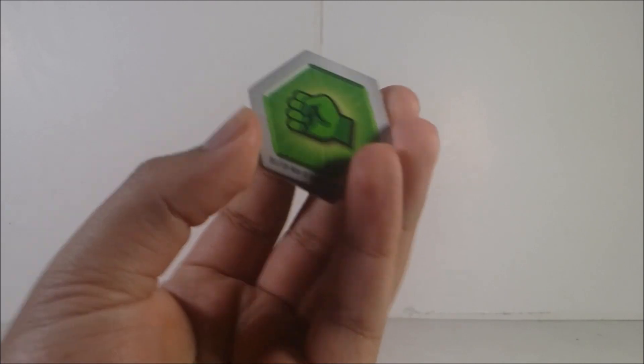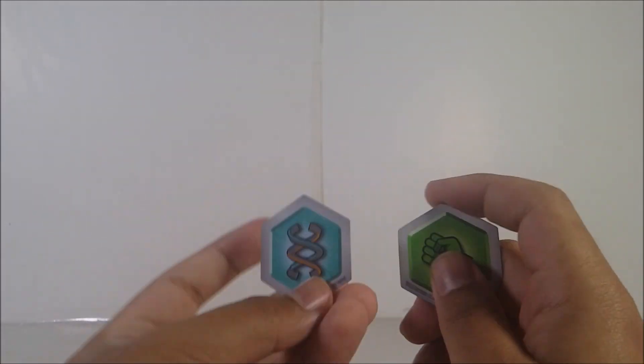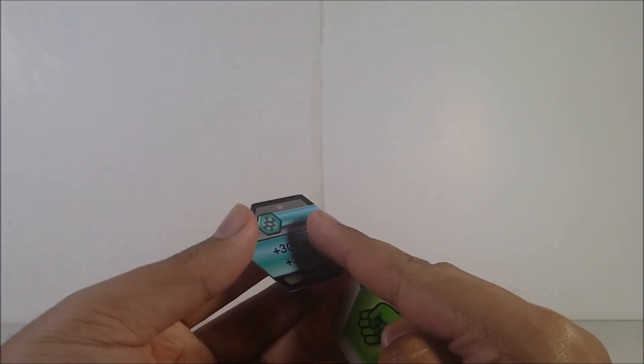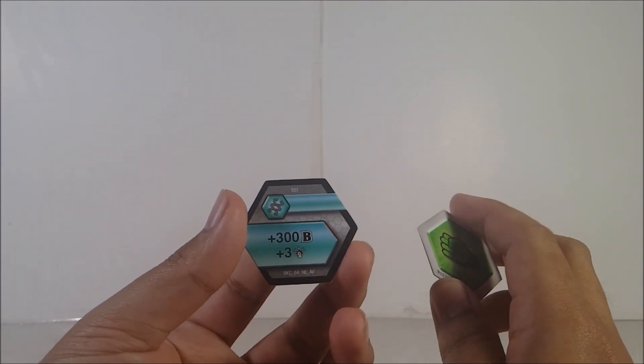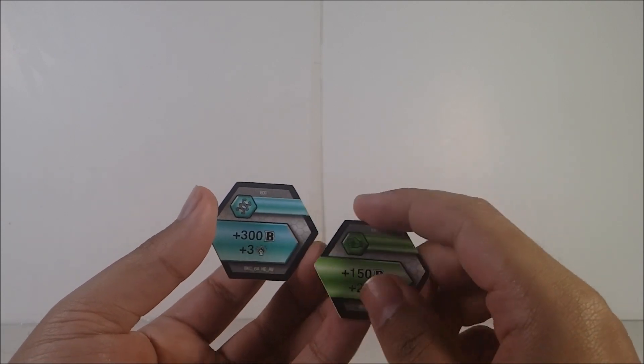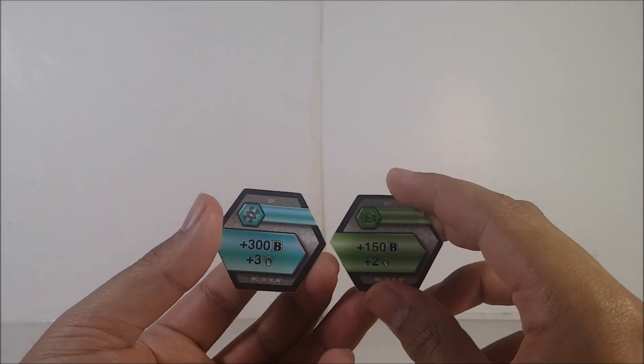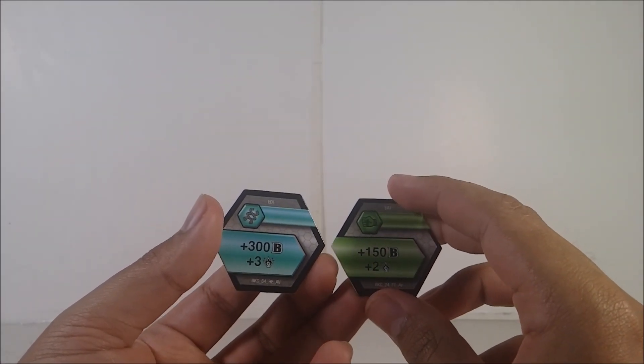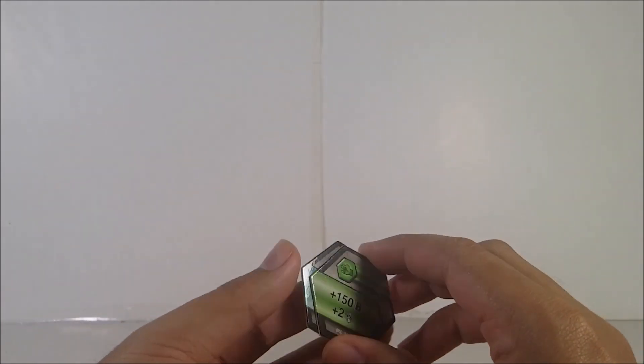Anyways, it comes with two cores, which is a Green Fist and a Helix. For the Helix, 300 plus 300 beats plus 3 damage and for Green Fist, plus 150 beats plus 2 damage. That's actually pretty cool.